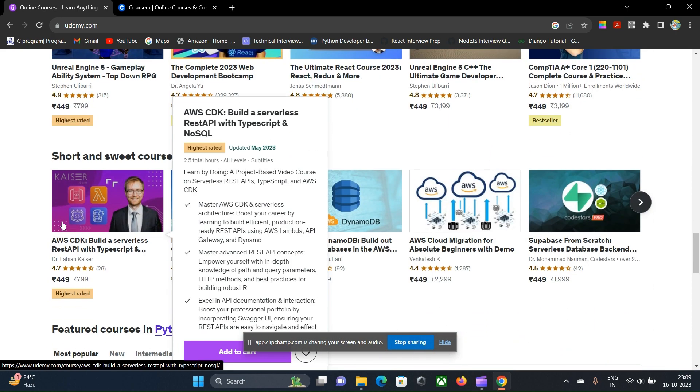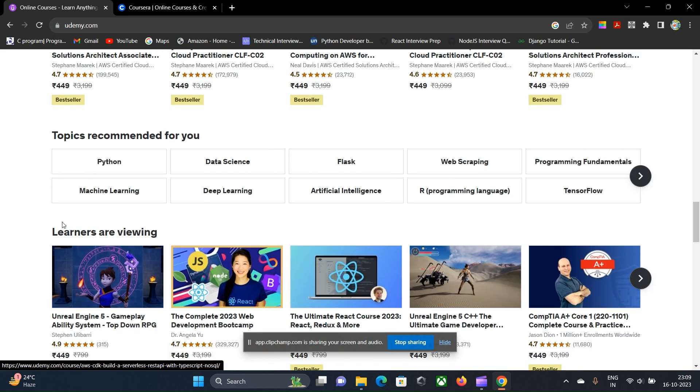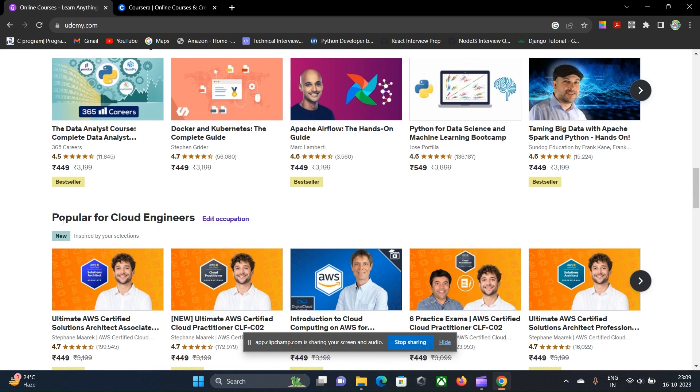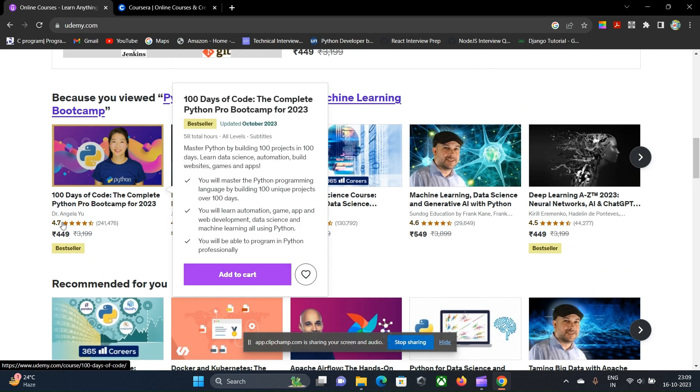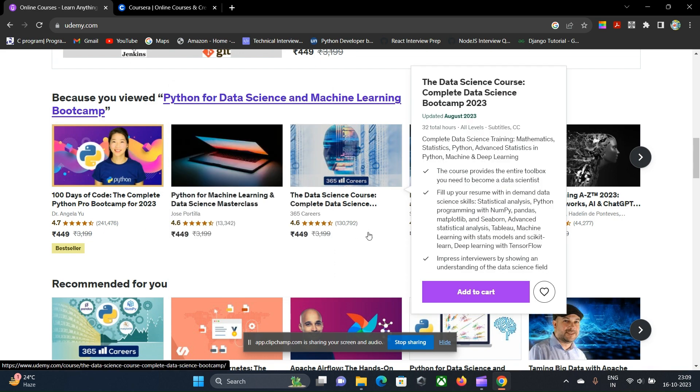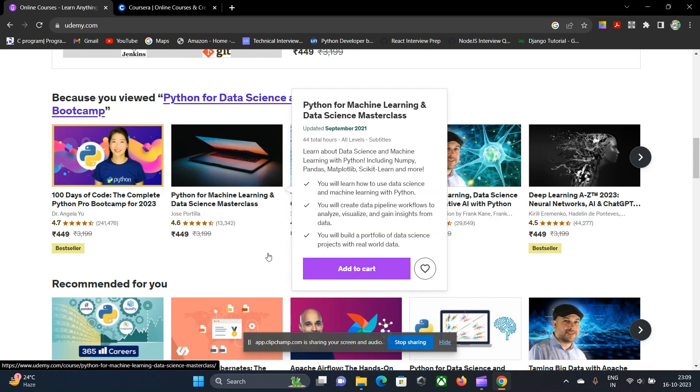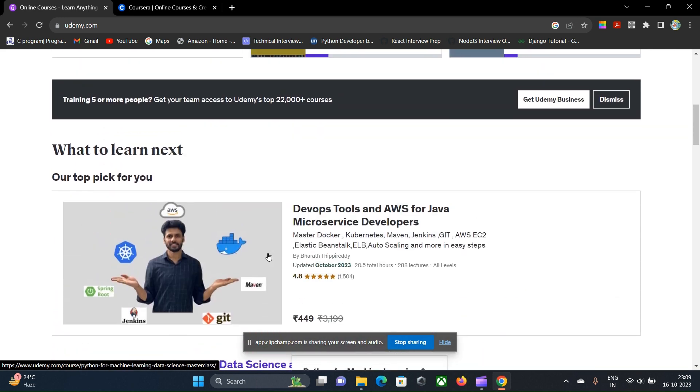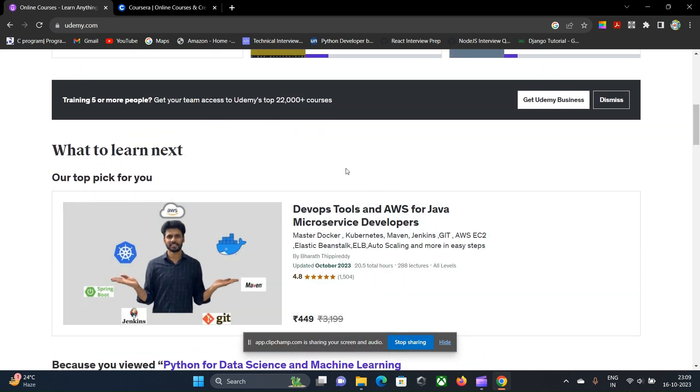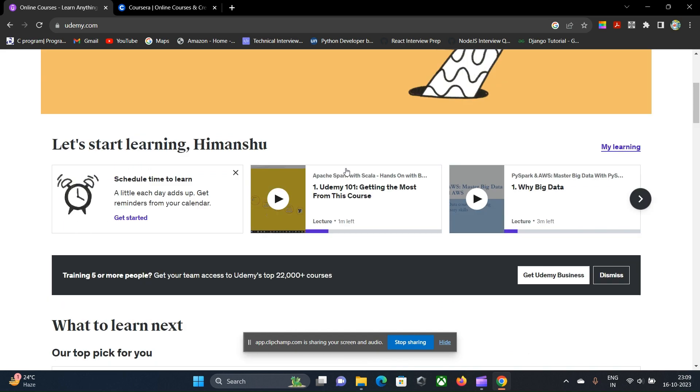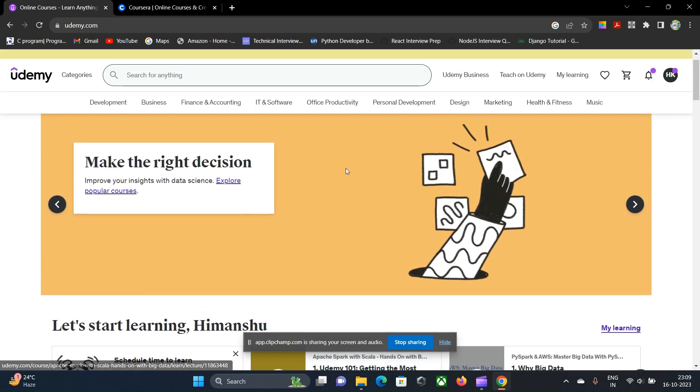Second thing is the tutors or the educators that are in Udemy are already well-established educators, those who have experience in the industry and those who are currently working or have already experienced in large enterprise applications. They have experience in building large enterprise applications or even in photography or skills such as design, UI/UX, marketing—everything is there in Udemy.